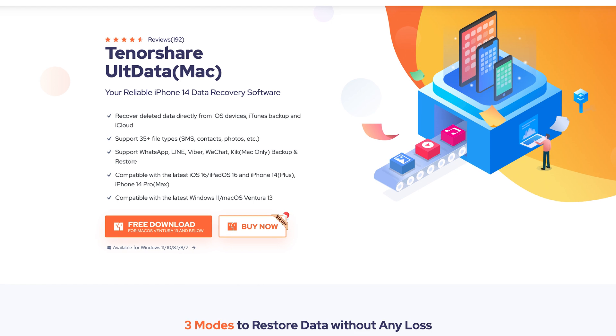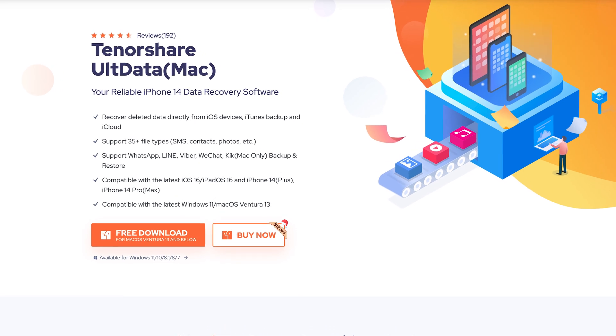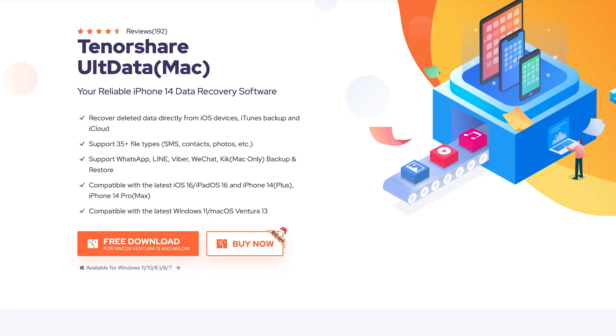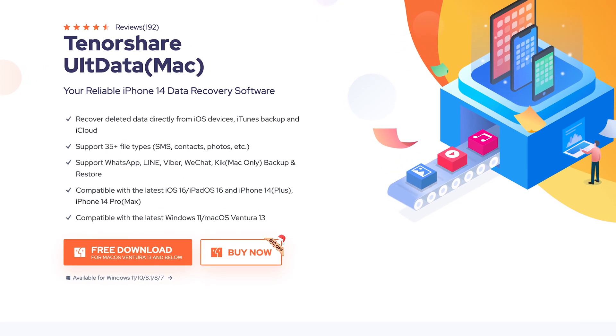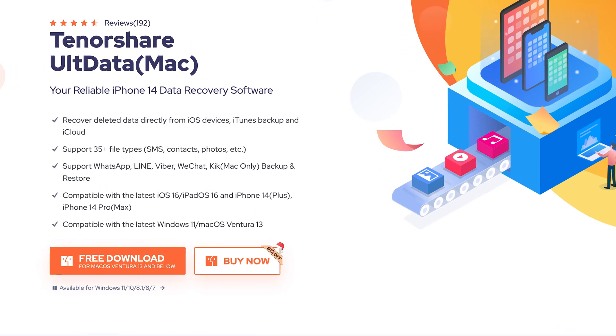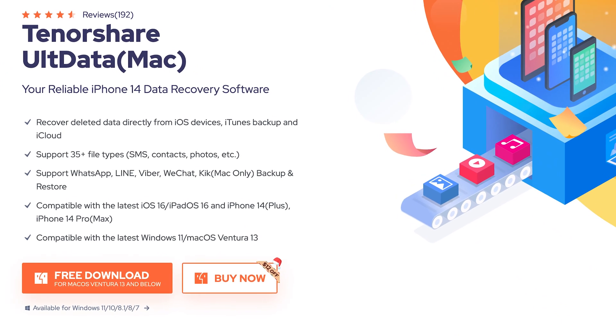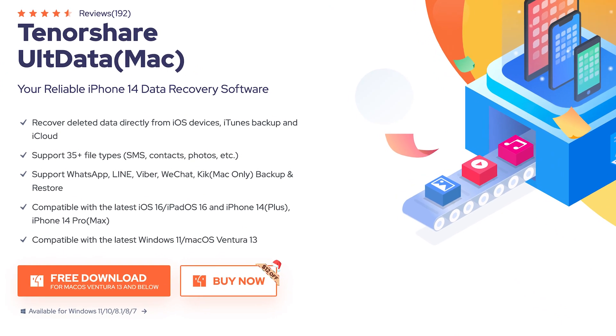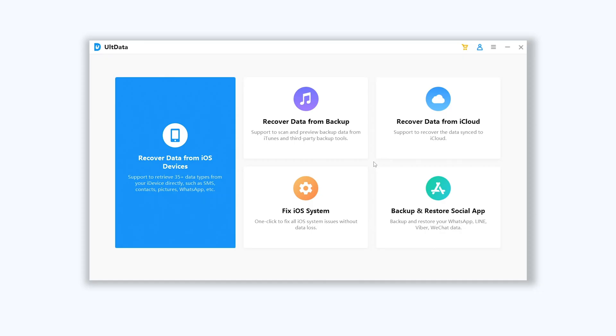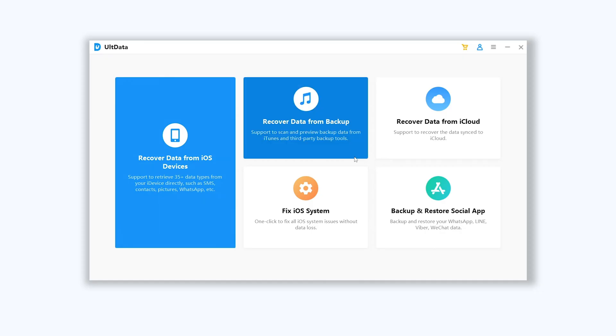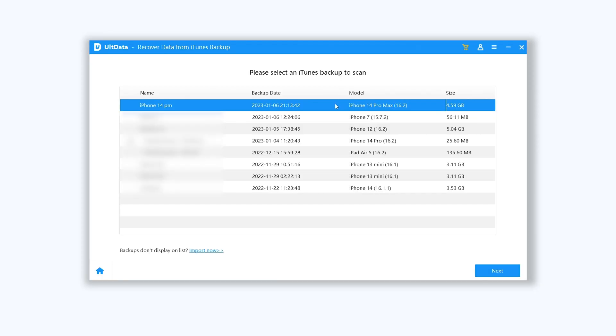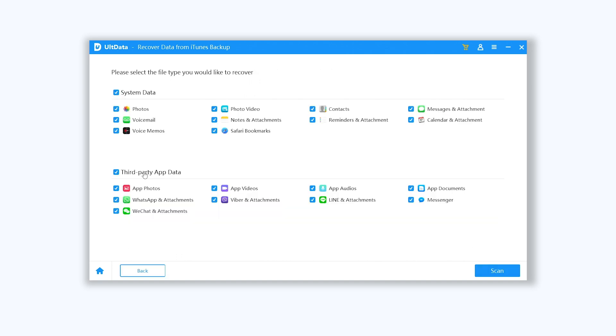I still recommend you use Ultdata. Ultdata can recognize your iTunes backup and recover only photos and videos. Click recover data from backup option, choose the backup you need, and click next. Here still choose photos and videos, and click scan.